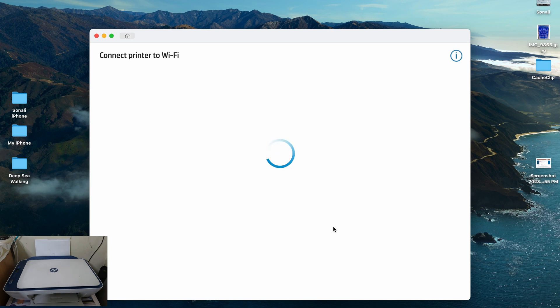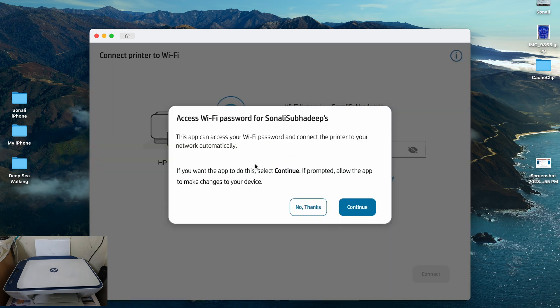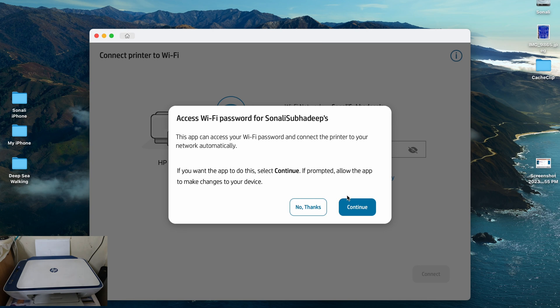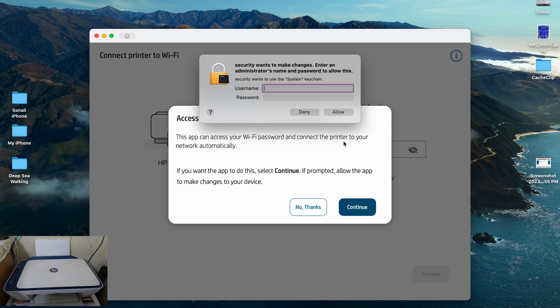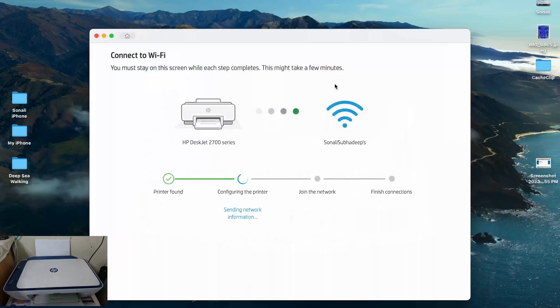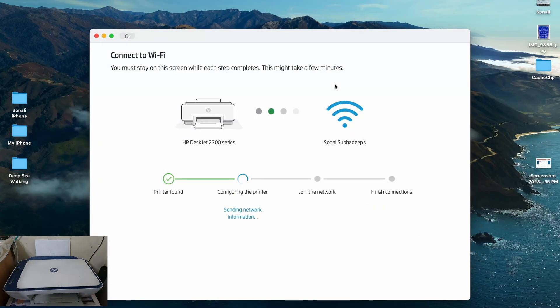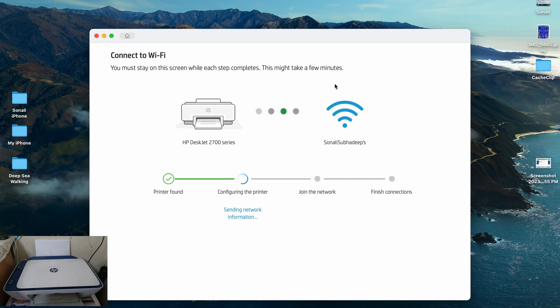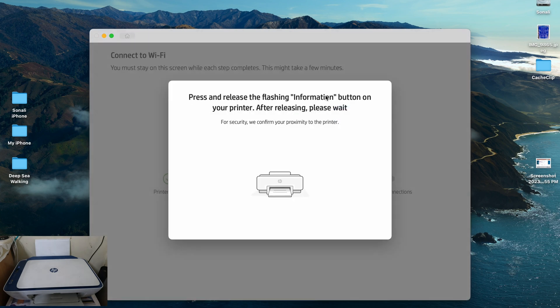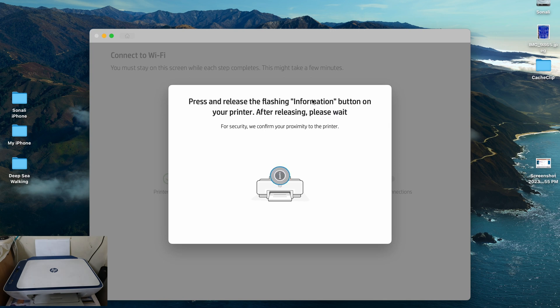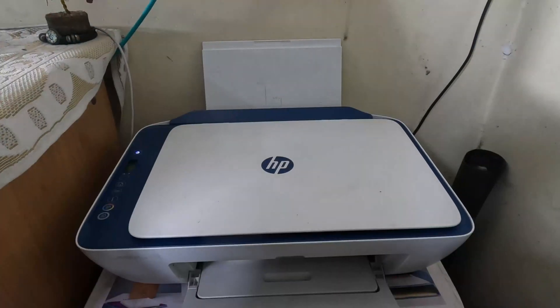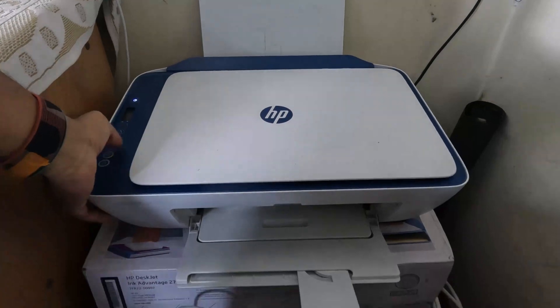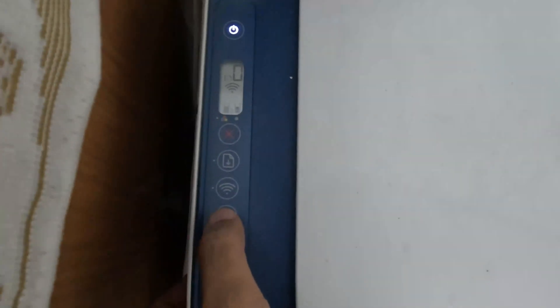Connect printer to Wi-Fi. The app can access your Wi-Fi password and connect the printer on your network automatically. If you want the app to do this, select continue. If prompted, allow the app to make changes to your device. I seriously want this app to do the things for me, so I hit continue. And this is a security change. So once this particular process is done, you will see that the next stage that it says is connecting to the Wi-Fi. You must stay on the screen while each step completes. This might take a few minutes. And the printer is connecting, so it says press and release the flashing information button on your printer after releasing. Please wait. So this is the flashing information button as you can see on my printer. So I'm going in and pressing it and it's done.